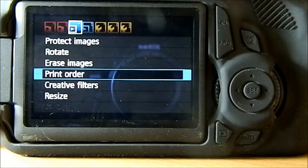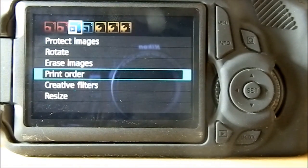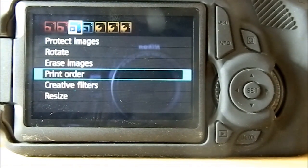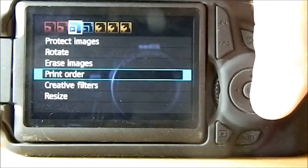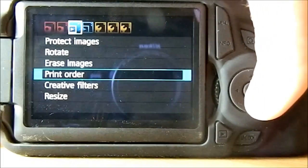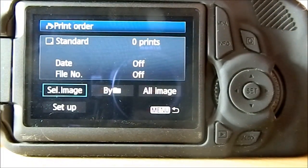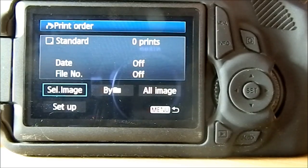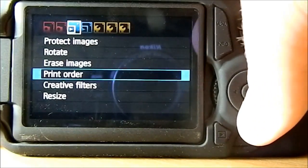You can print with this camera. Basically what this means is if you've got a Canon printer, you can wirelessly print by simply selecting print order. You've got the date and the file number image.